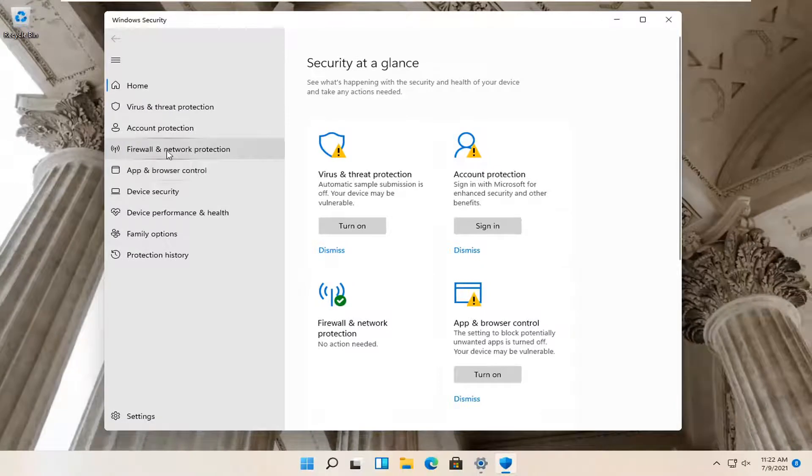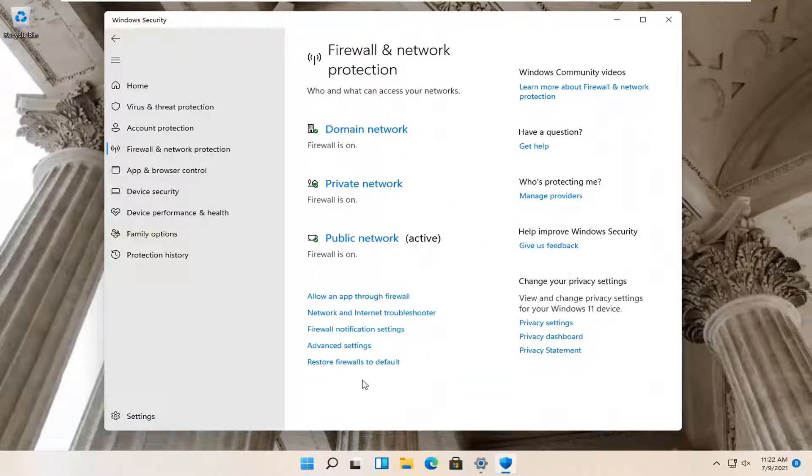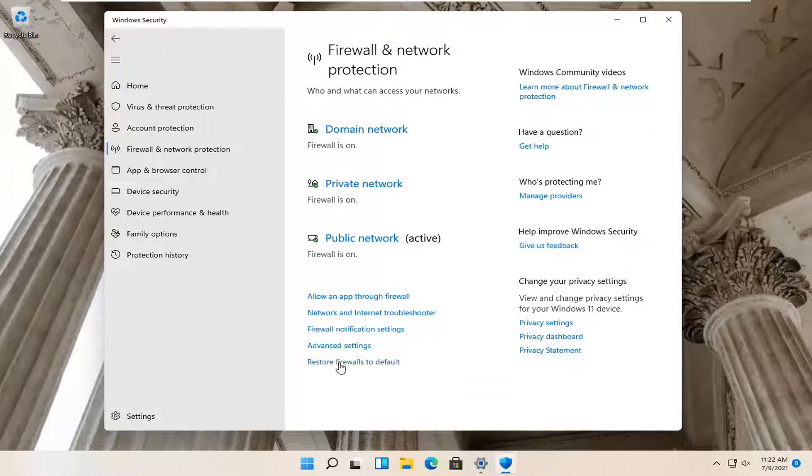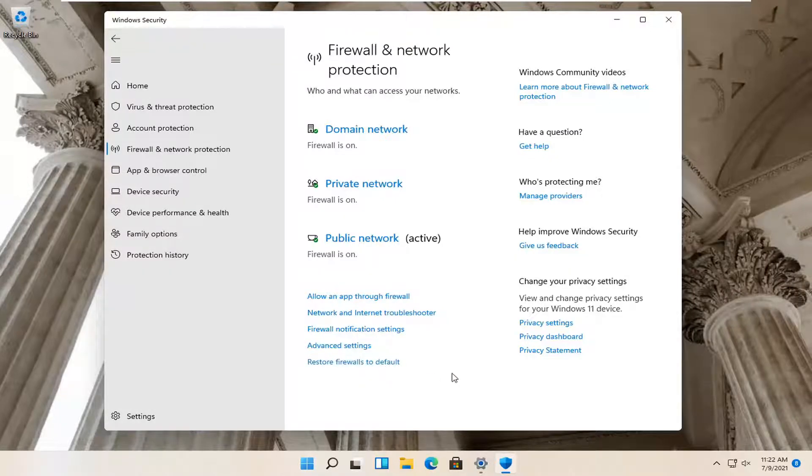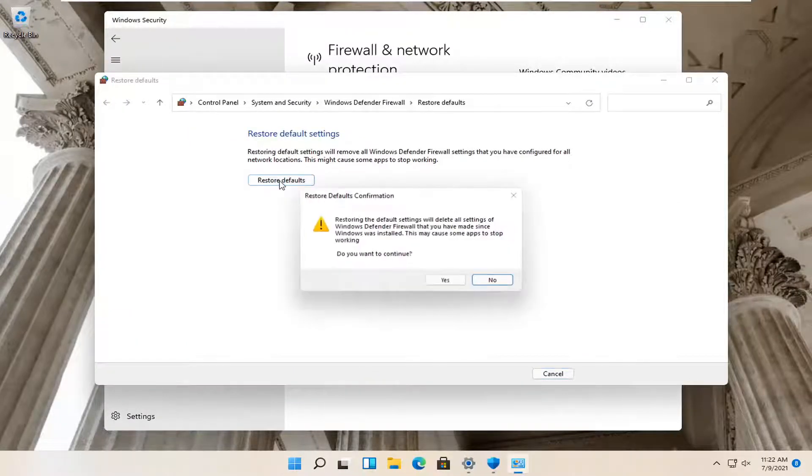Select Firewall and Network Protection on the left side and now on the right side, select where it says restore firewalls to default and then select restore defaults.